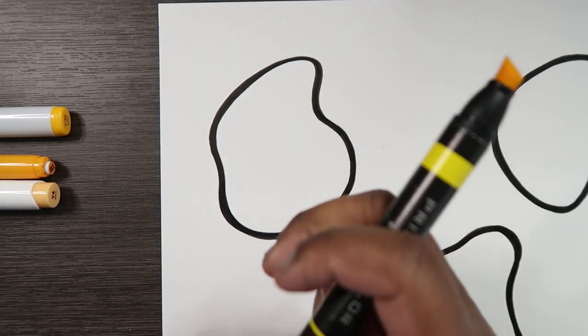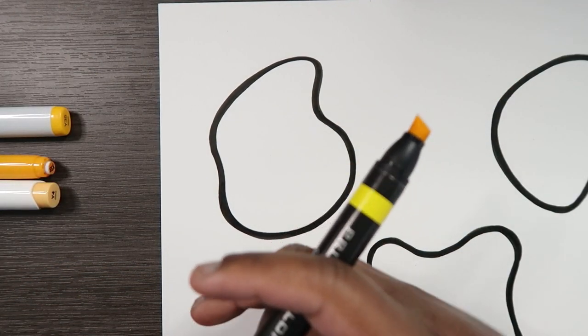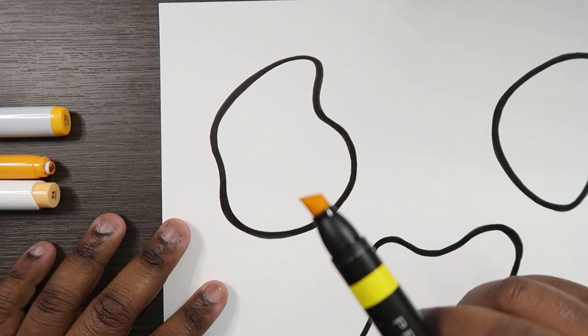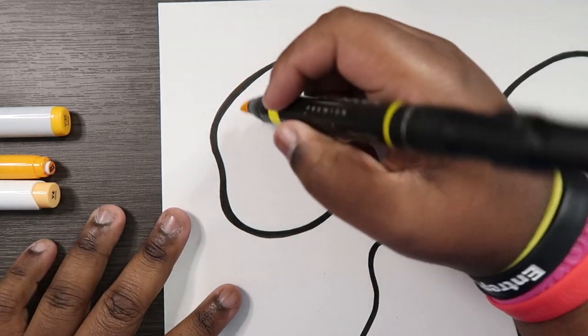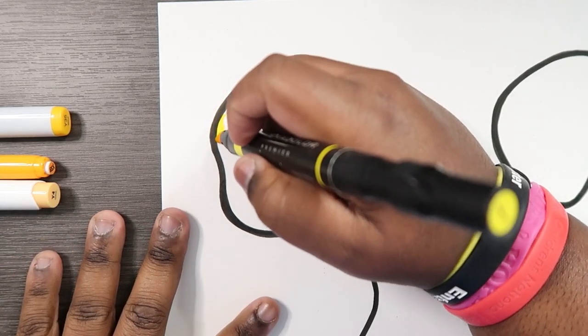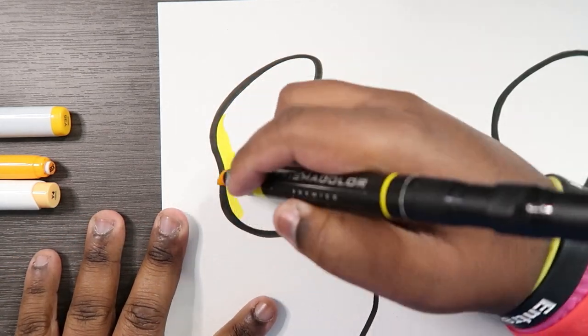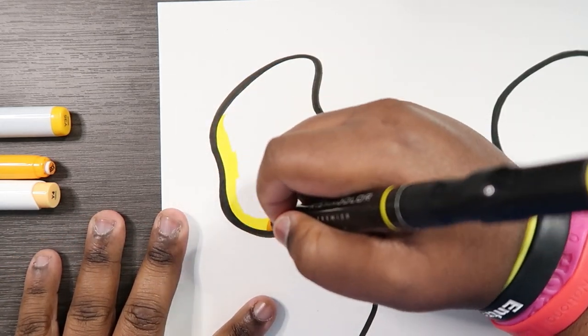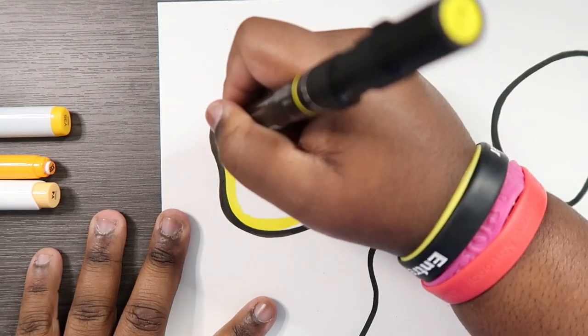So let's get started. First I'm going to take my Prismacolor marker and I'm going to use this chisel end here, this big fat end. I'm going to give this a base color.